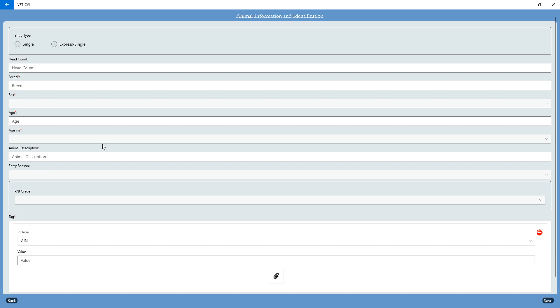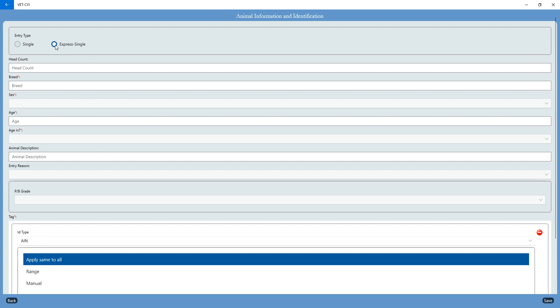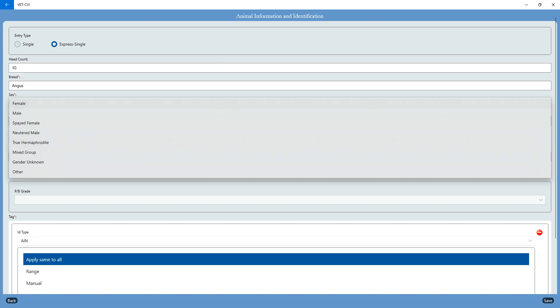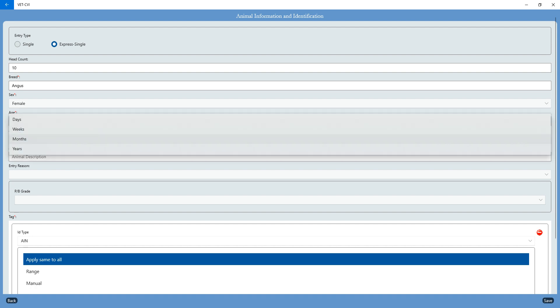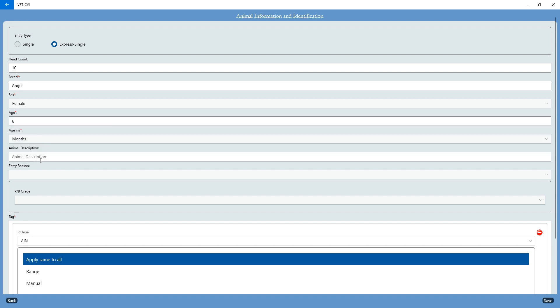So I'm going to show you on this screen how to list those animals using the range functionality. We've talked a lot about being able to upload a spreadsheet. You can do that in this section. That is not a problem, but I'm going to show you how to use the range functionality today.